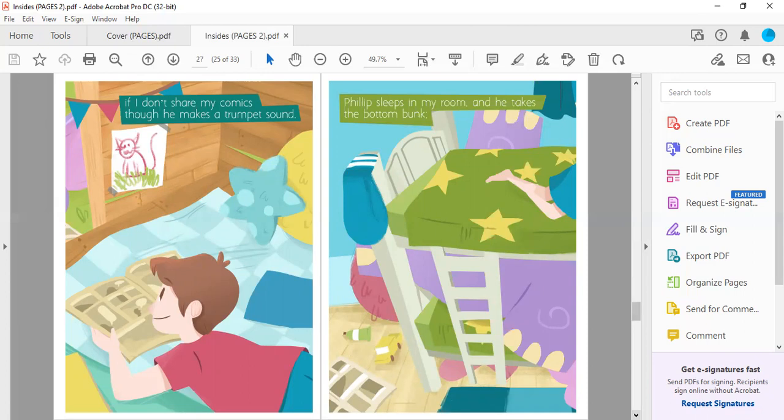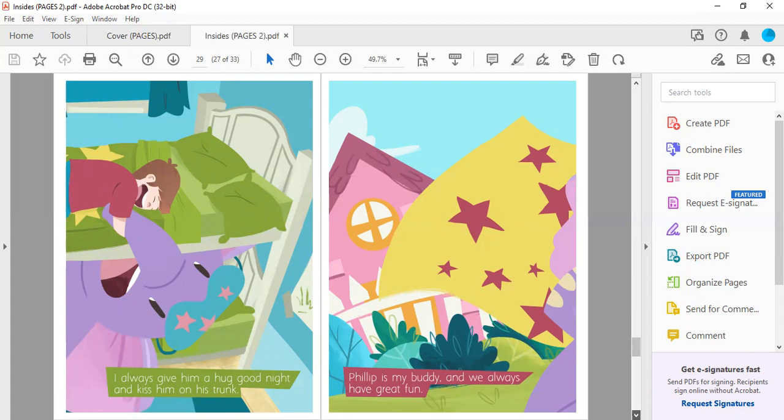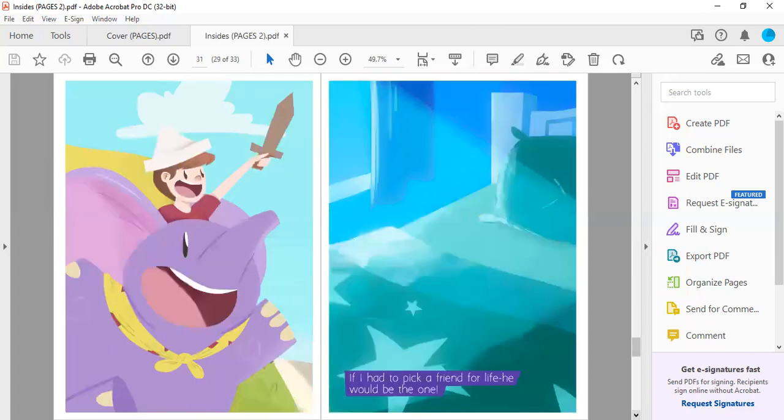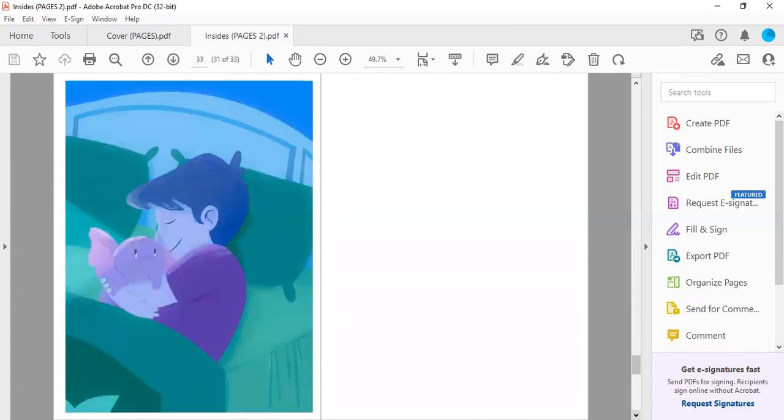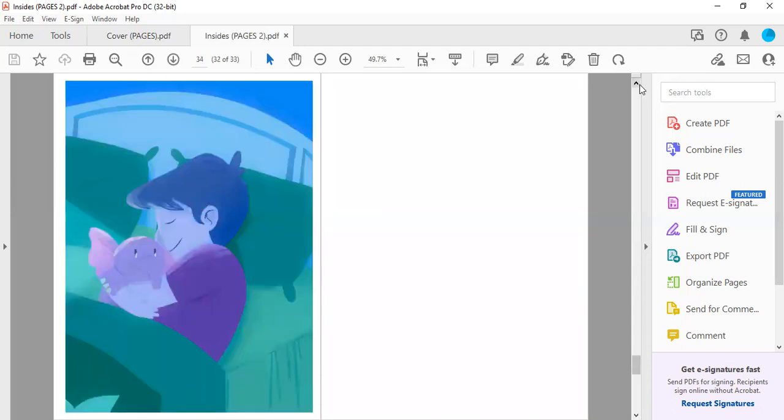Philip sleeps in my room and he takes the bottom bunk. I always give him a hug goodnight and kiss him on his trunk. Philip is my buddy and we always have great fun. If I had to pick a friend for life, he would be the one. Now this book was short and sweet.